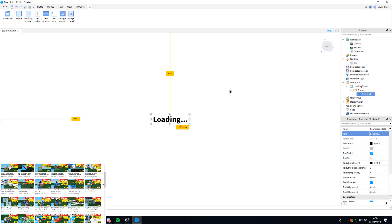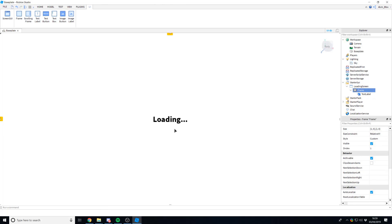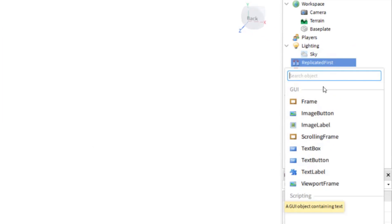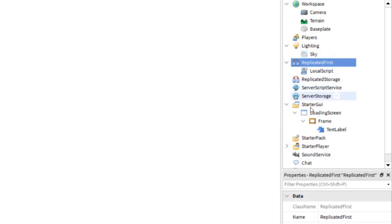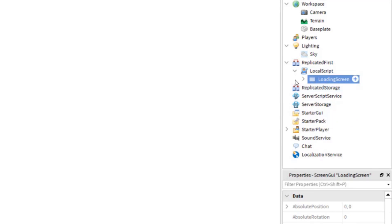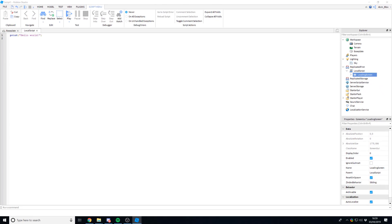You can do some extra code if you want to make the GUI look nicer — maybe animate the loading dots or make them flash. But once you've got your GUI, go into ReplicatedFirst and insert a LocalScript there, then take your LoadingScreen and paste the GUI into that LocalScript.